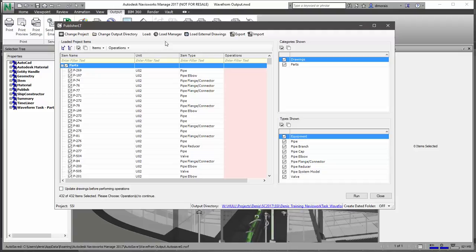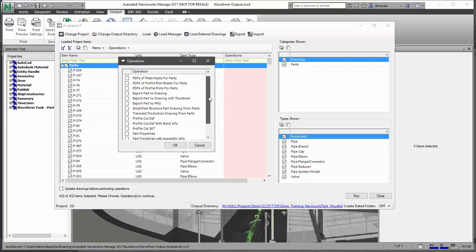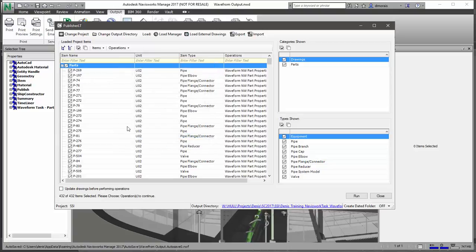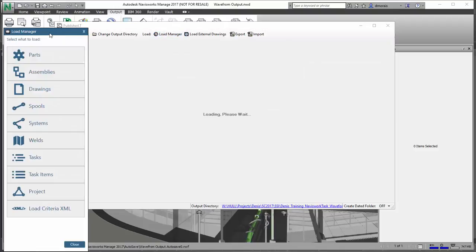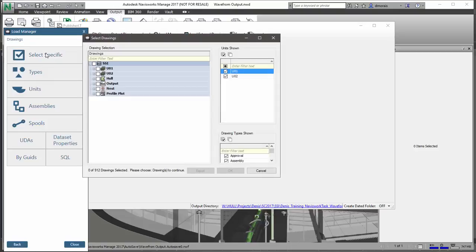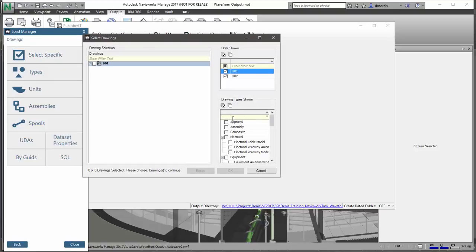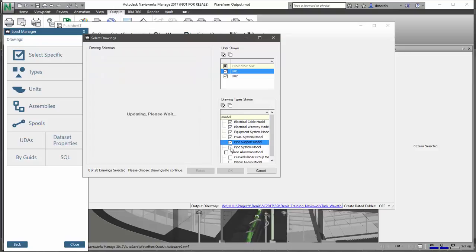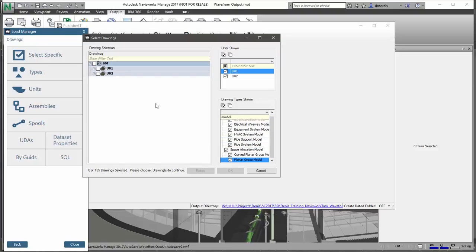In here I want to set the operation of creating a Navisworks Excel file which will be linked and show the changes, and at the same time I want to load some drawings to create a Navisworks model. In this case I'm just going to use Unit 2 to keep the scope a little bit lower, but I can add the entire project or just a larger portion of units.